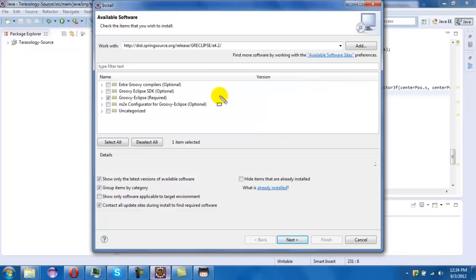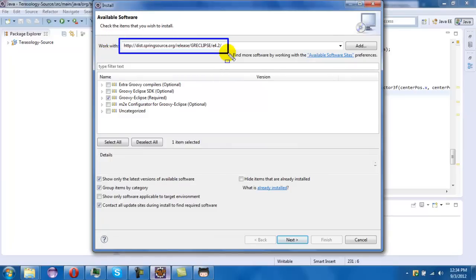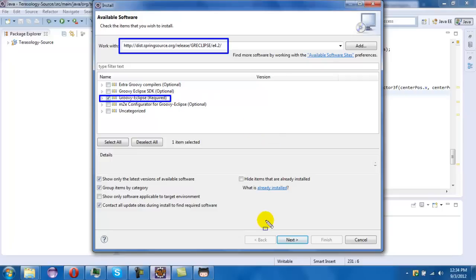So just make sure you have this and then you click this and just keep pressing next. It should install.